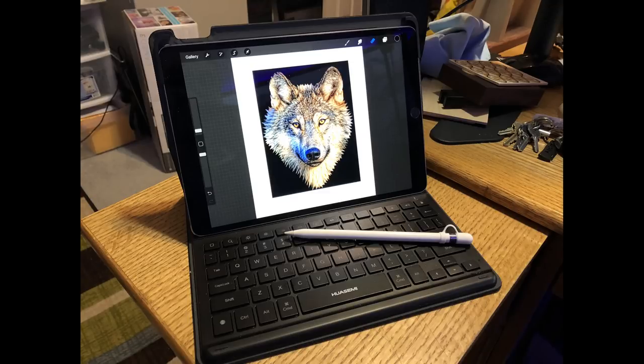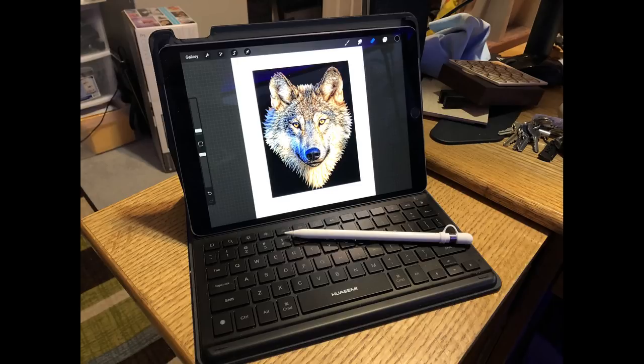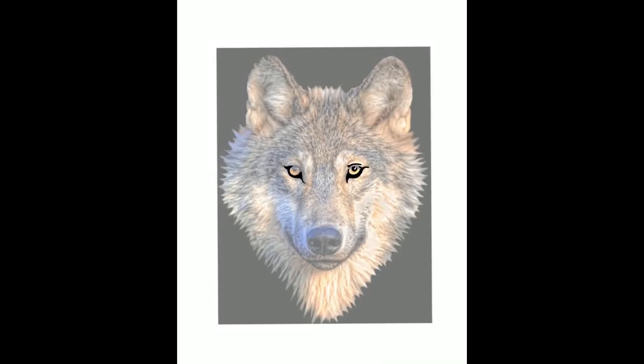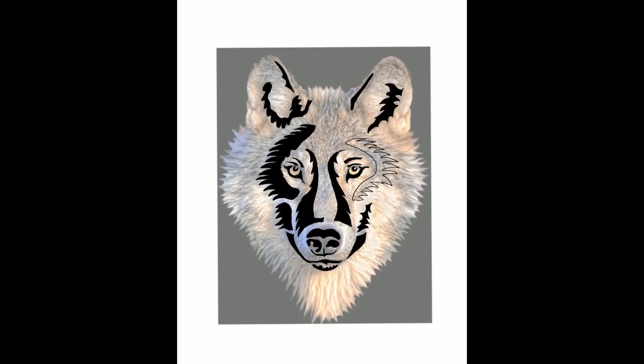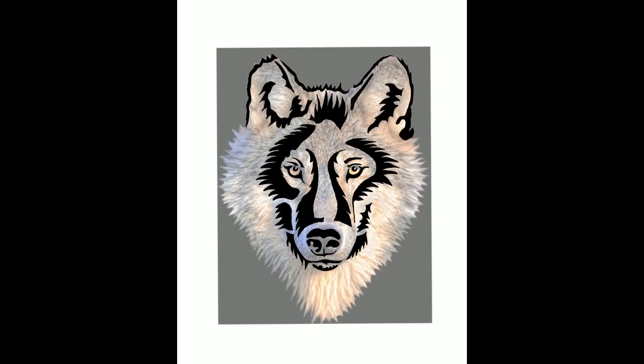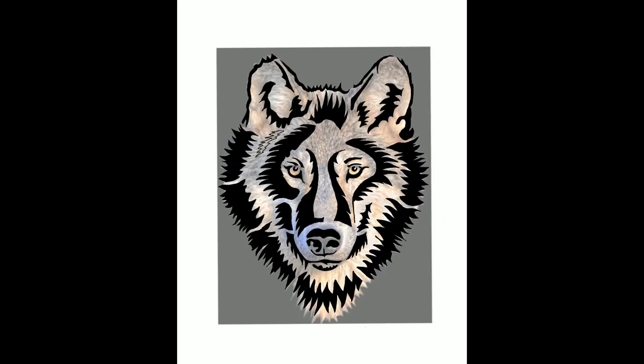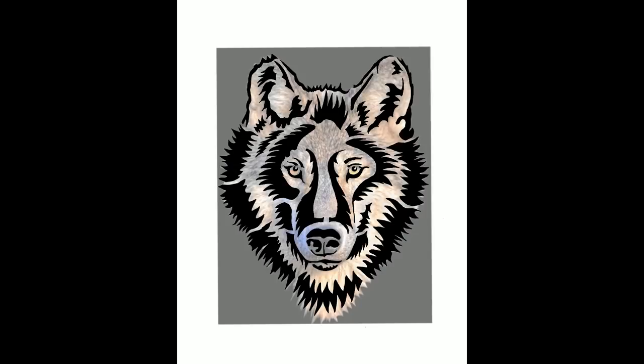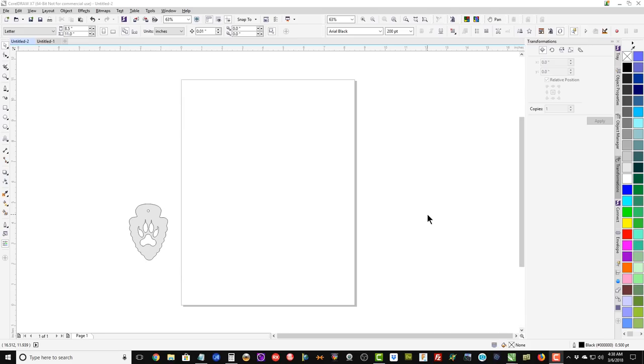Here is my iPad Pro 10.5 with the Apple Pencil. I use a program on the iPad called Procreate and it allows me to do a time lapse as I am doing the drawing of the pattern, and that is what you are seeing here.